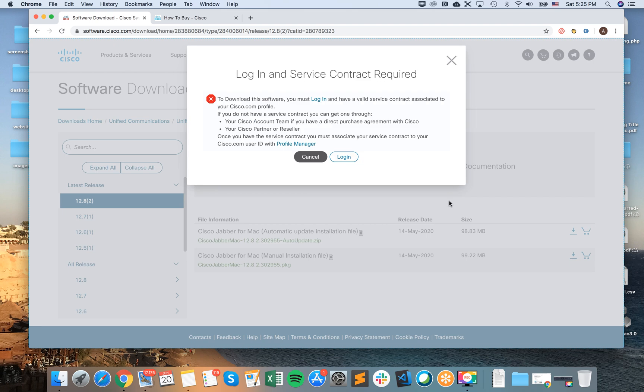To download this software you will need to log in and have a valid service contract. The thing is, this is kind of like enterprise software.